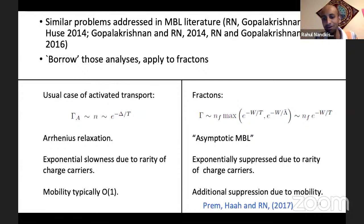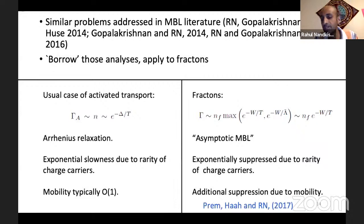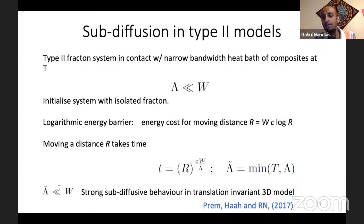This is a sort of problem we actually studied at length in the many-body localization context, so we can just borrow those analyses and apply them. The bottom line is that at non-zero temperature, non-zero energy density, these fracton excitations actually acquire a non-zero mobility, but the mobility is exponentially suppressed, essentially by the rareness of the mobile excitations. That's in the X-cube model.